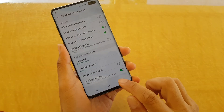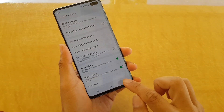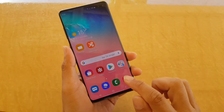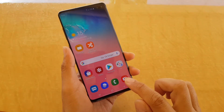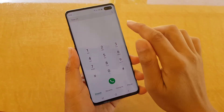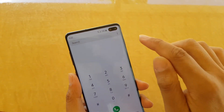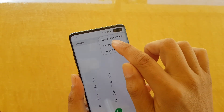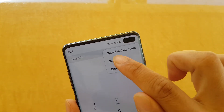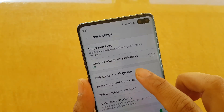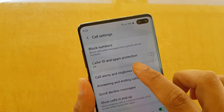First tap on the home key to go back to your home screen, then launch the phone app. From here, tap on the menu key while you're in keypad and tap on settings. In settings, tap on call alert and ringtones.